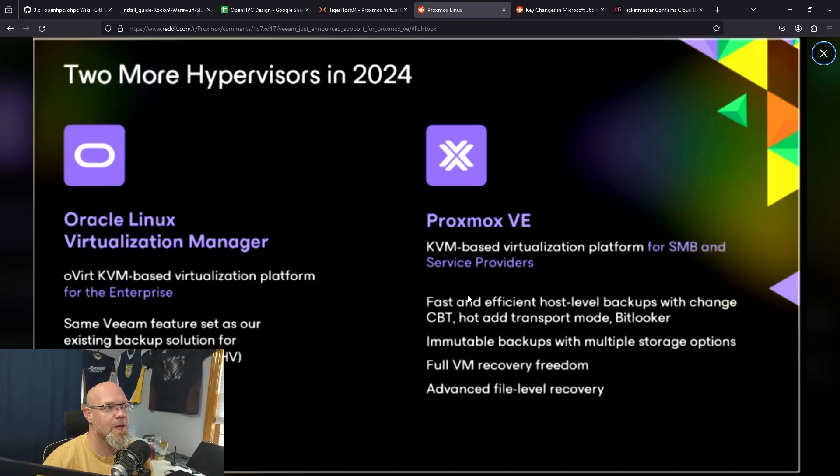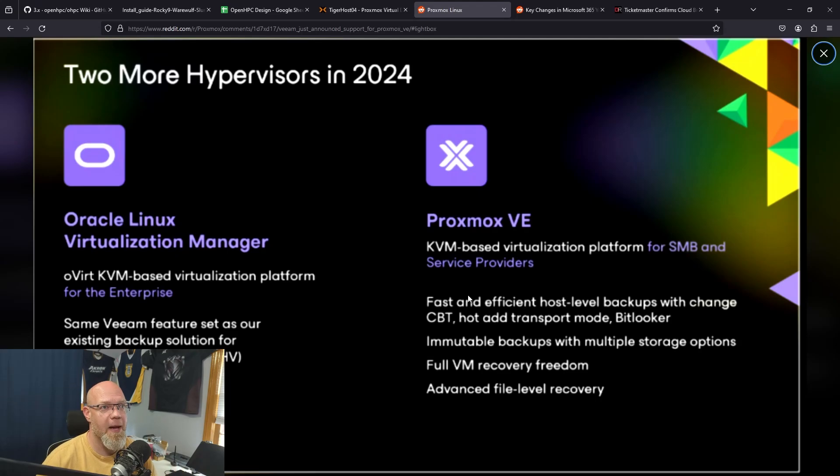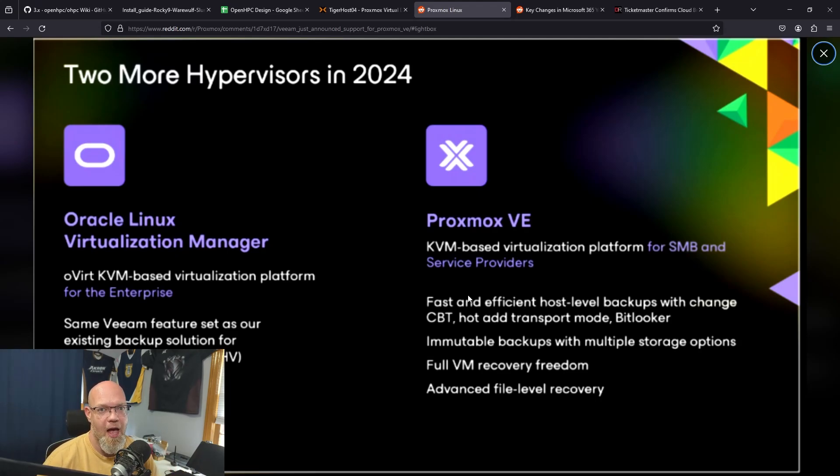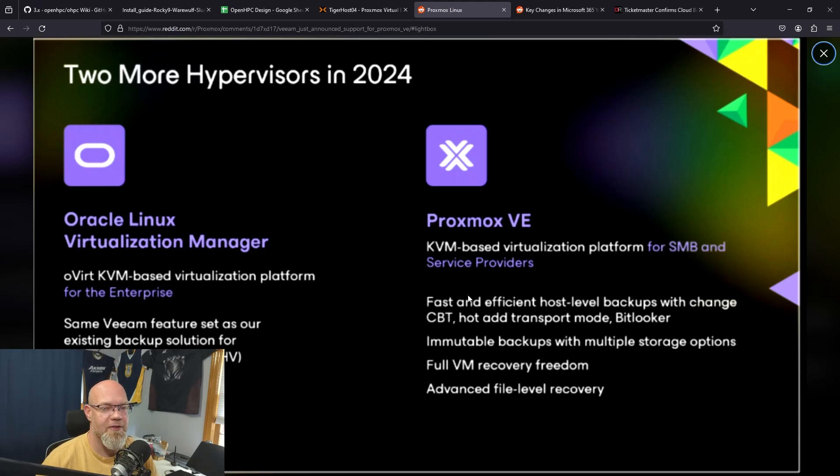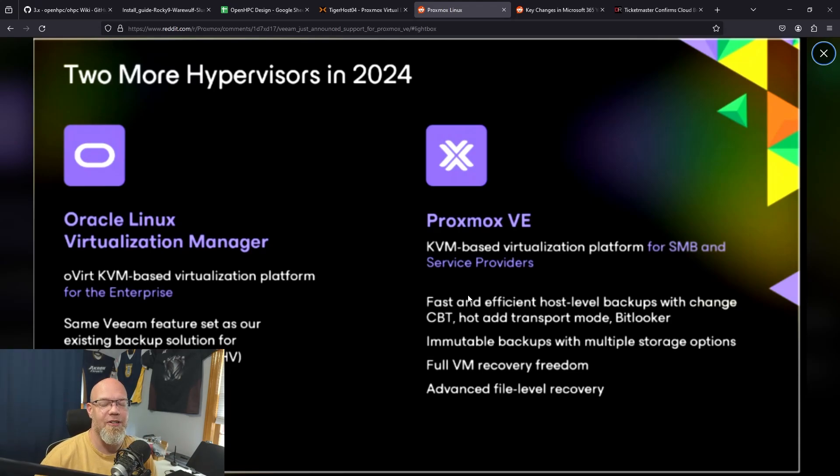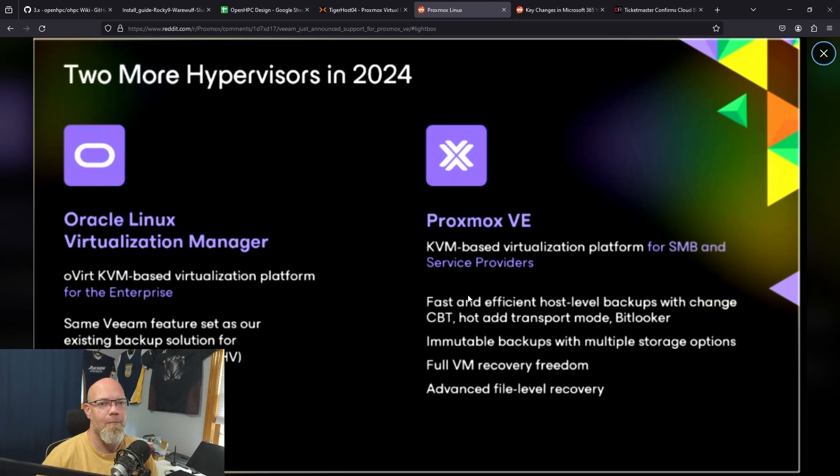But I'm really curious about the Proxmox because it does say host-level backups with change block tracking. That's super big to me. It sounds like you're not going to need to install the agent on all the VMs if you want to maintain Veeam but also migrate to Proxmox, which is a really big deal.